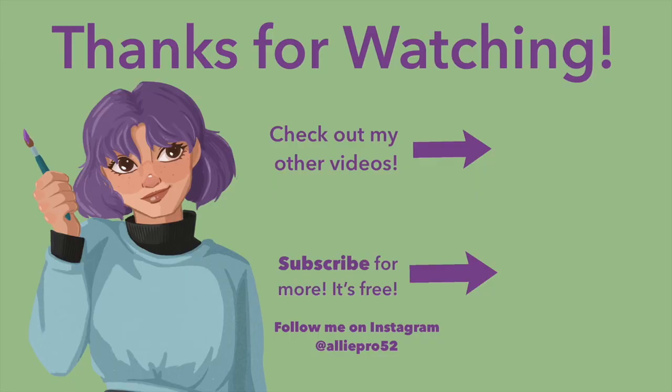Anyways thank you for watching. I hope this helped if you're thinking of getting a mini cinch or if you have one and you're learning to make journals. Let me know what you thought down in the comments and I'll see you next time.